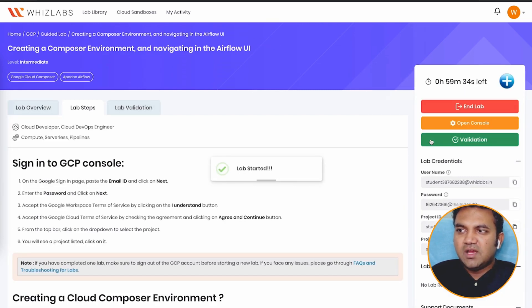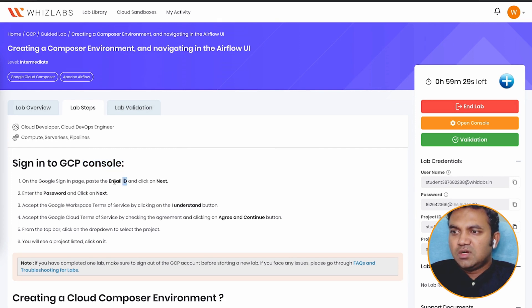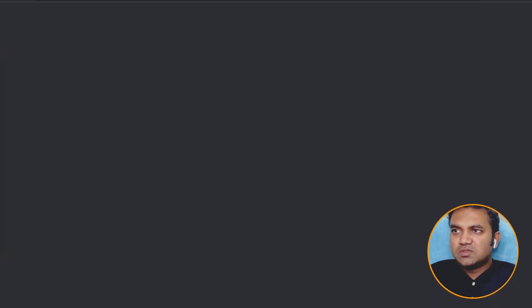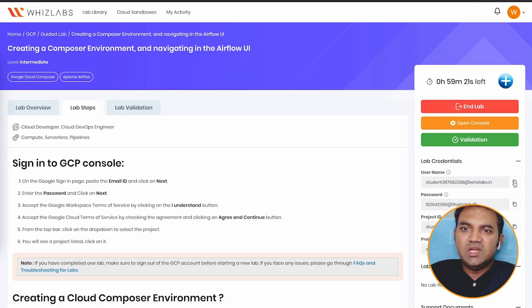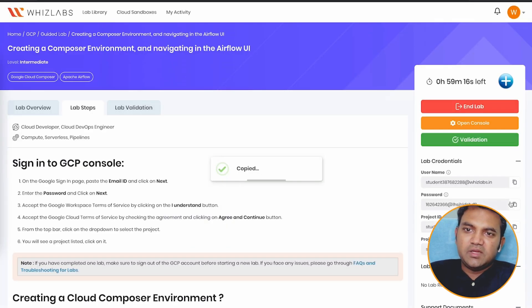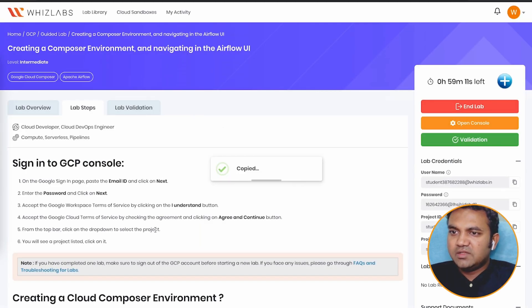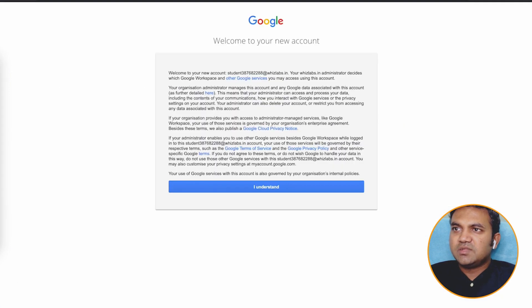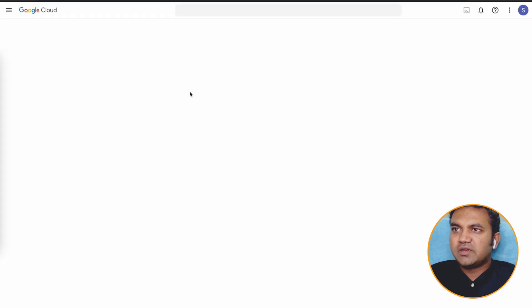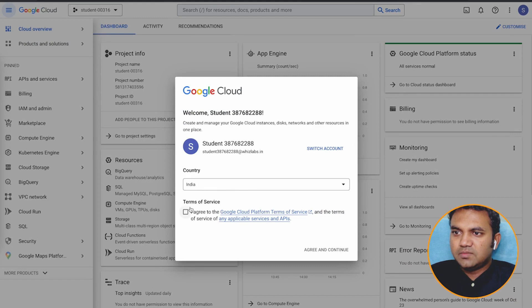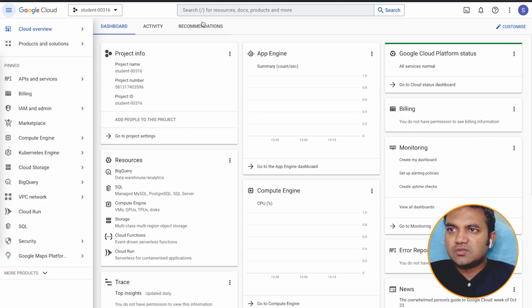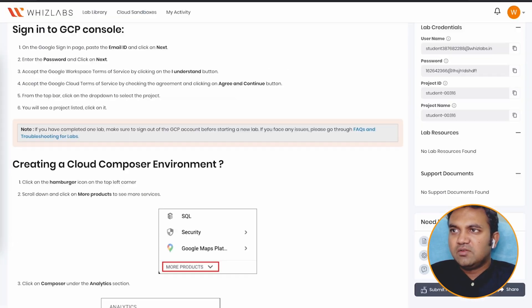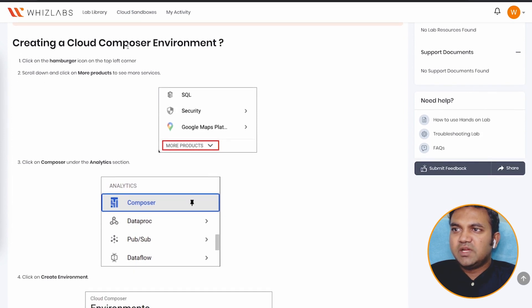Lab is ready, and here goes the lab steps. It says that to sign in to the GCP console, copy the email ID, but first, let's click on the open console. So as soon as we click on the open console, it is asking for the email. So you can use the student user email, and then put up the password, which is present on the right side. Add your password, and there you go. You just need to accept the terms of services, and next part would be to click on agree and continue.